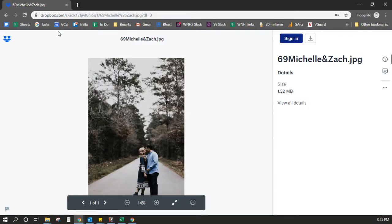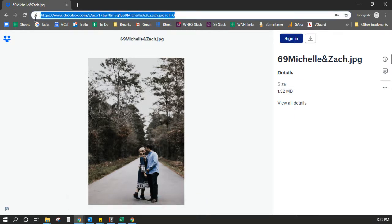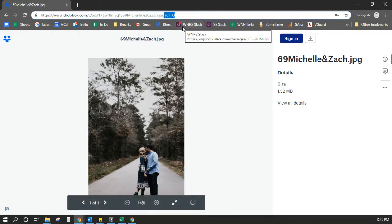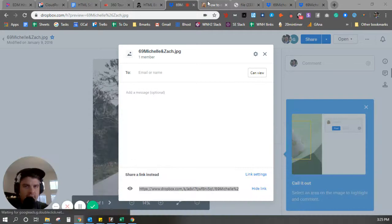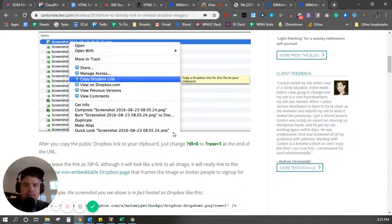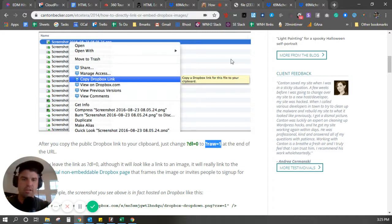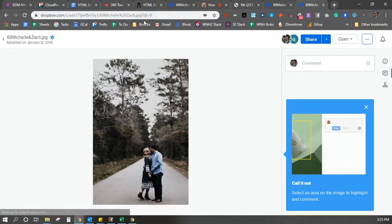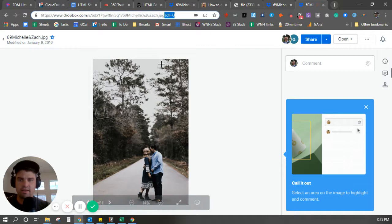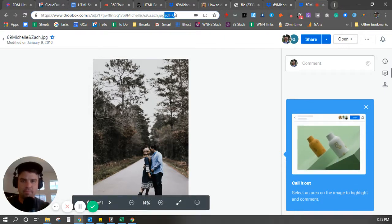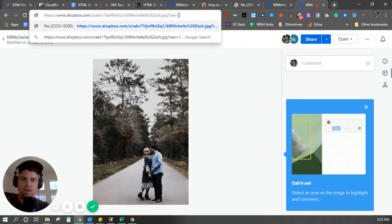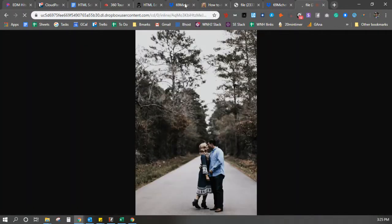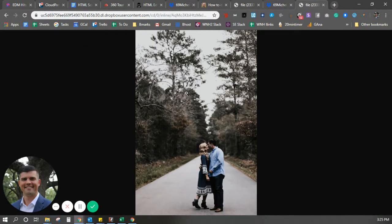So what you have to do is take this link and change the last four characters. I found a short article about this — you need to change it to question mark raw equals one. So I'm going to delete those last four characters and add ?raw=1. Click enter and it's going to take me to a page of just the image. That's what I want.